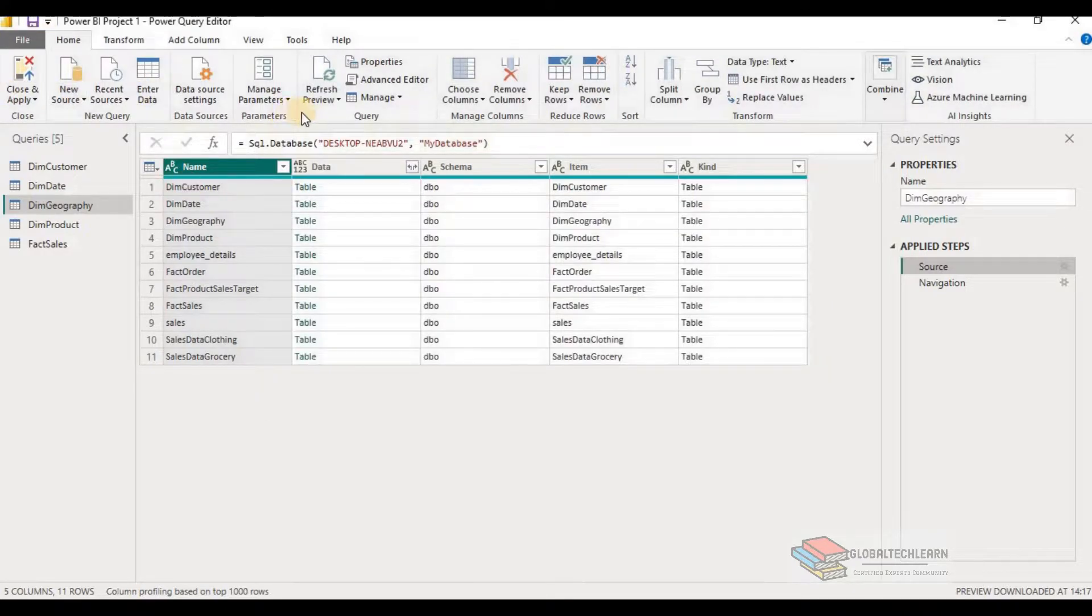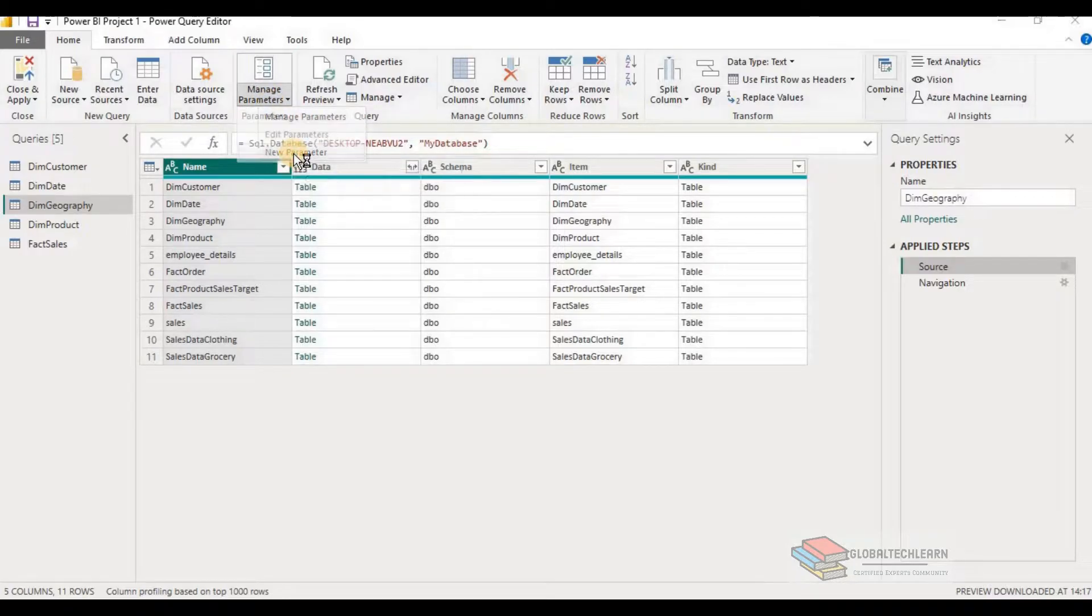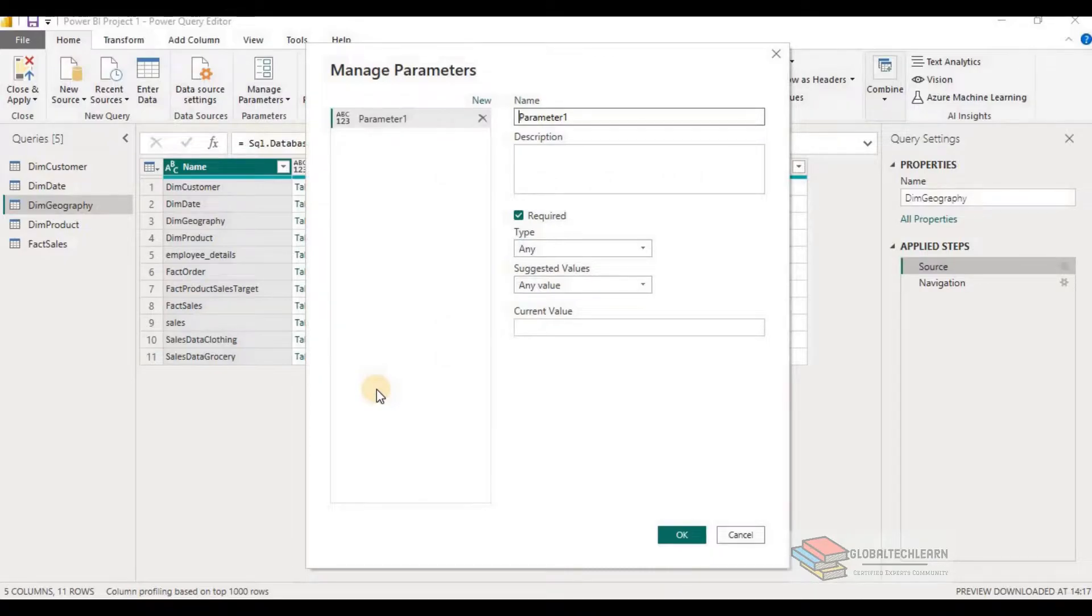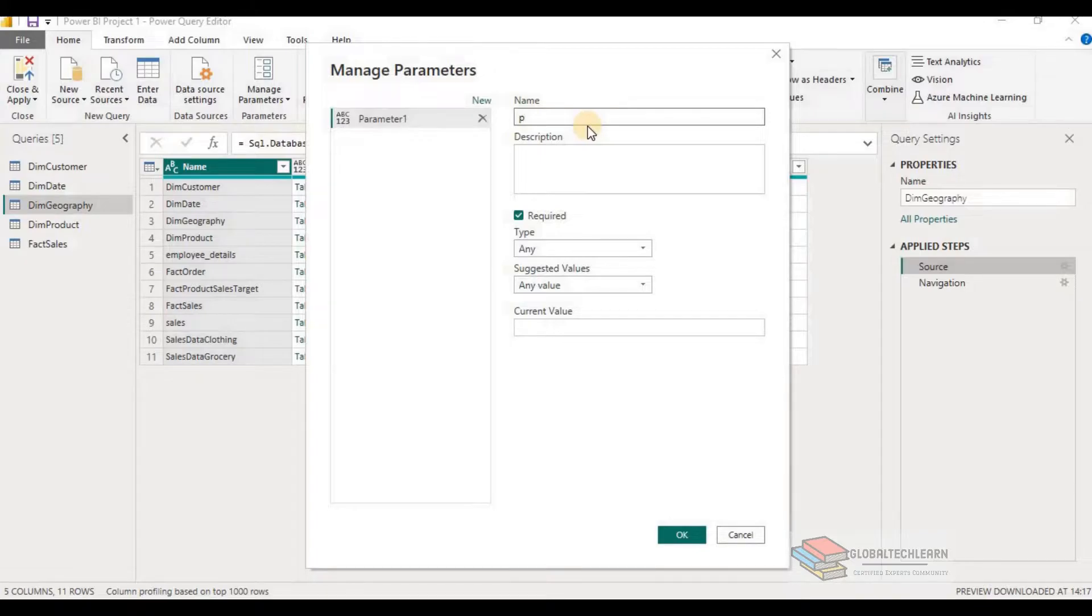On home tab under manage parameter option, there is an option of new parameter. Click on it to create the new parameter. Let's create two parameters, one for server and one for database. So in the manage parameter window, create a new parameter. Give the parameter name as pserver.